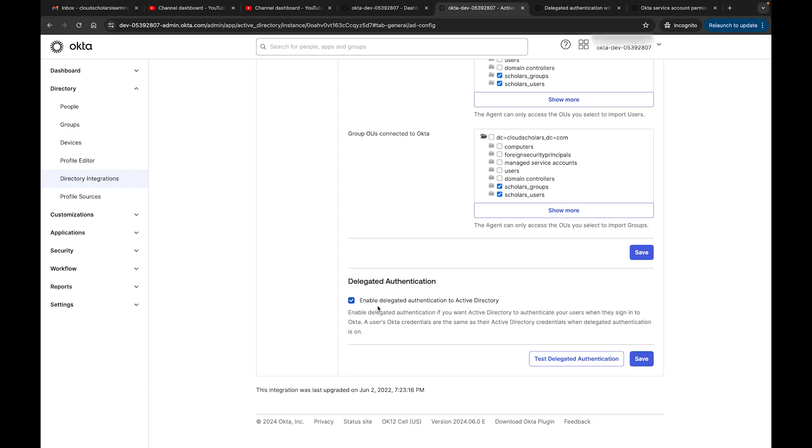This enables delegated authentication to Active Directory. Enable delegated authentication if you want Active Directory to authenticate your users when they sign into Okta. Users' Okta credentials are the same as their Active Directory credentials when delegated authentication is on. Essentially, your users will be using the AD passwords in order to authenticate to Okta.